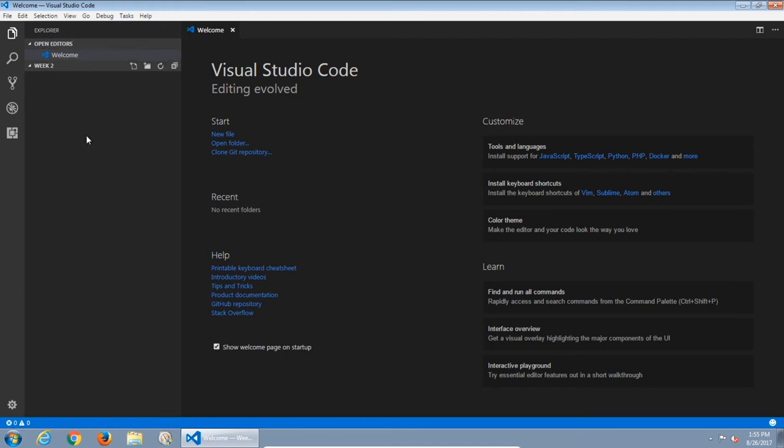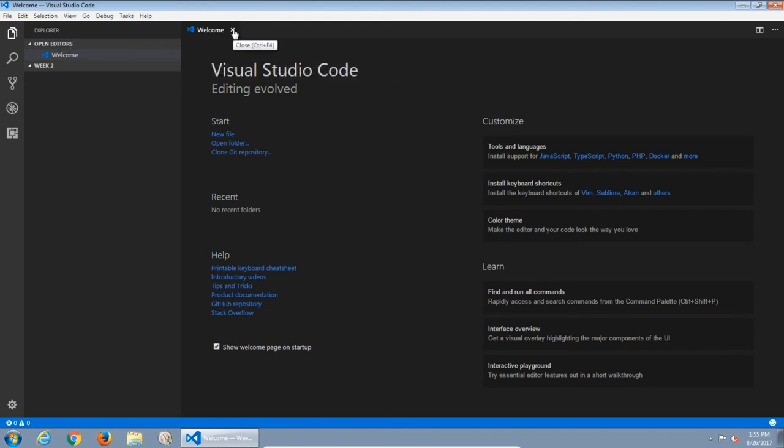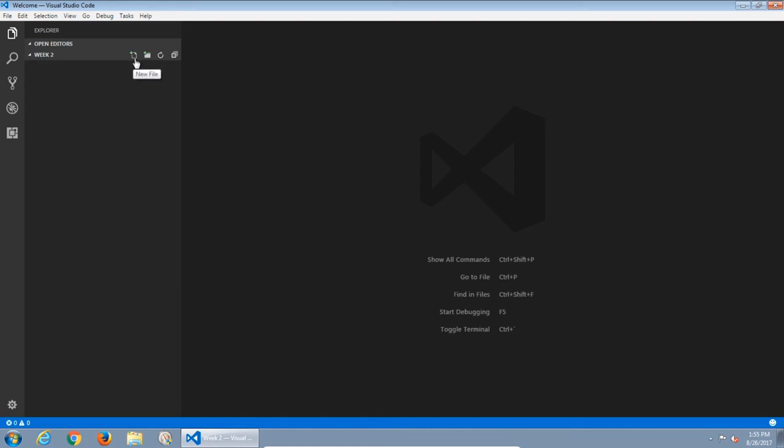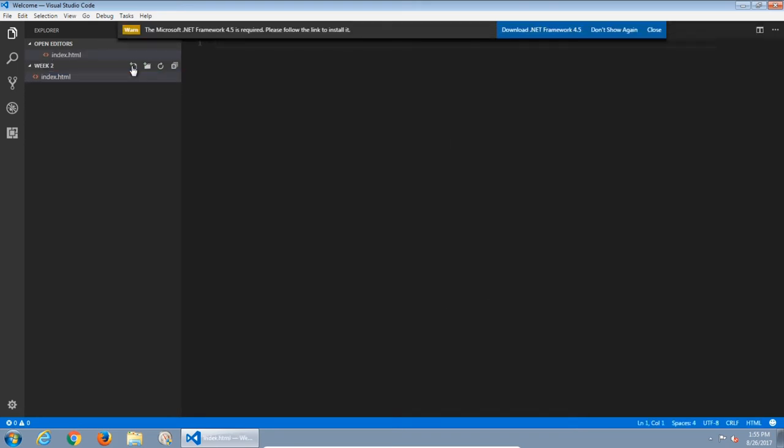Now Visual Code changes to show me I'm exploring a current folder. What I currently have opening is this welcome screen, which I can close. There's nothing in the week 2 folder. I have the options of creating a new file, another folder, refreshing or collapsing this. I'll create a new file. I'll call it index.html. Press enter.